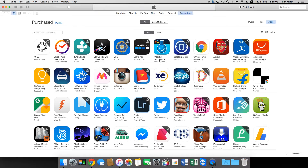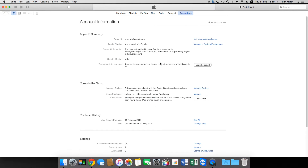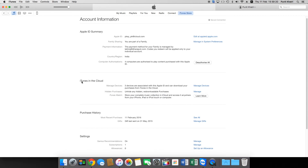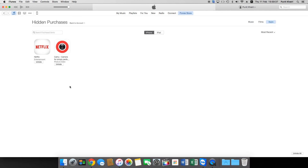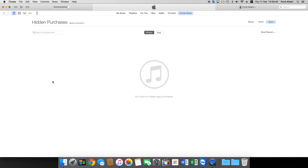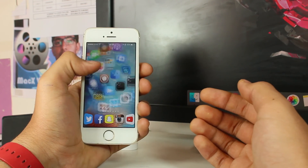Once you enter the password for your Apple ID, it will take you to your Account Information page. Scroll down and under the iTunes and iCloud section you'll see the second option that says Hidden Purchases — 'Unhide any hidden redownloadable purchases.' Tap Manage, then tap Applications, and it will show you all hidden applications. In my case, I had hidden Netflix and Komu. Go ahead and tap Unhide for each, and that's it.